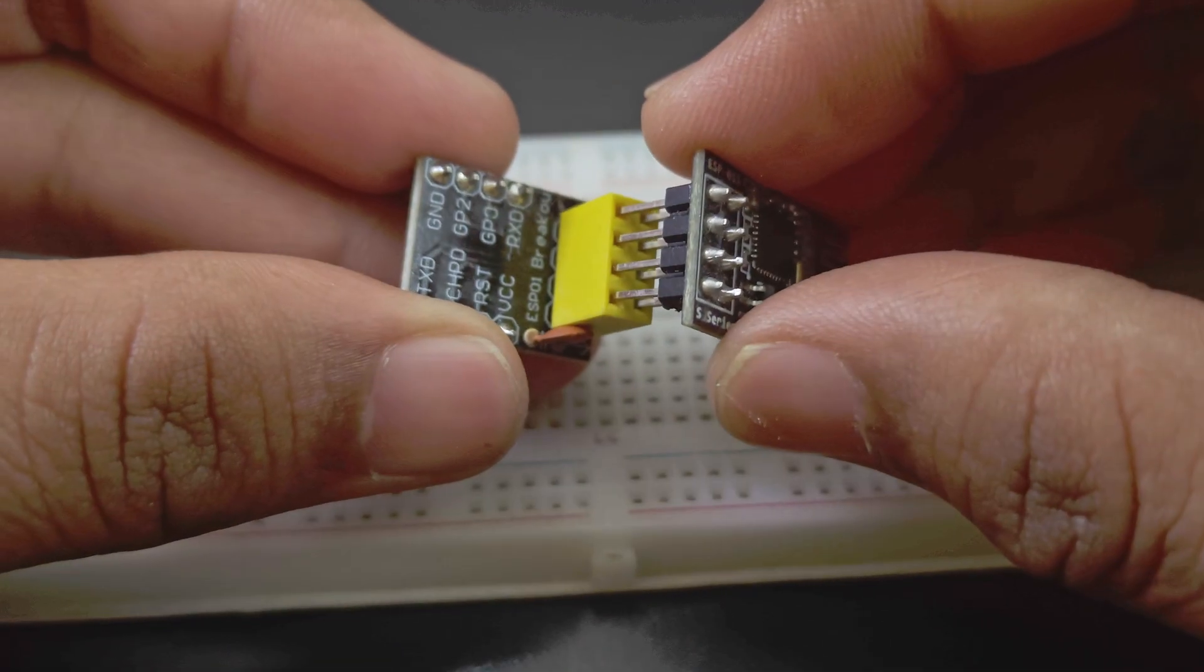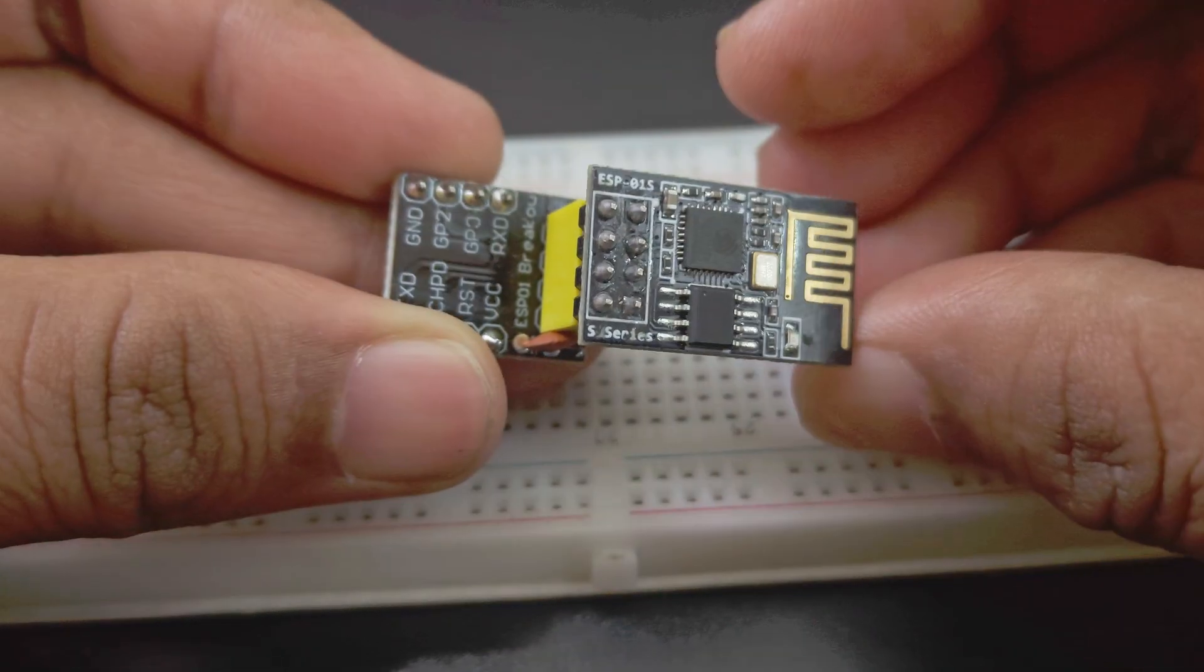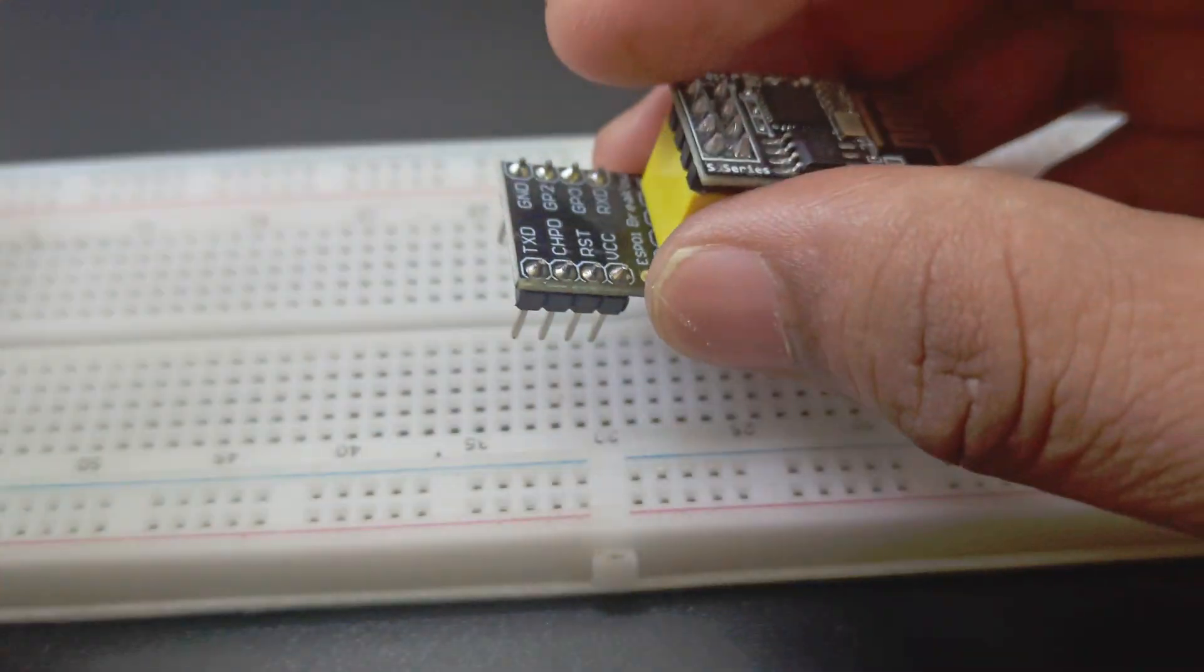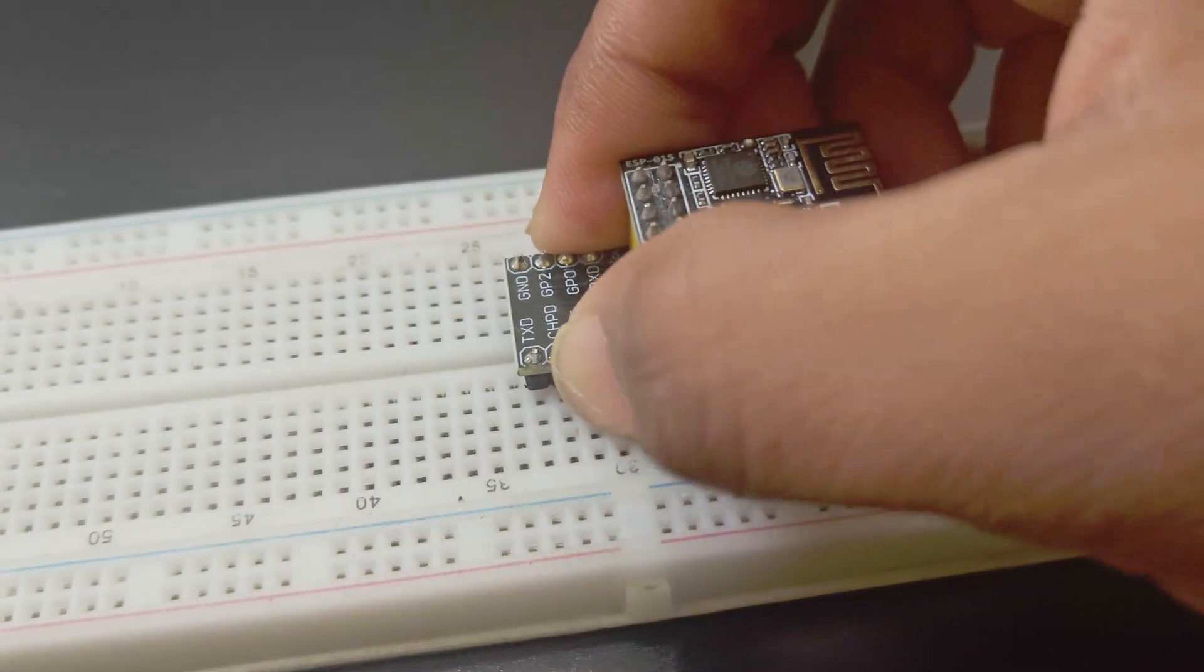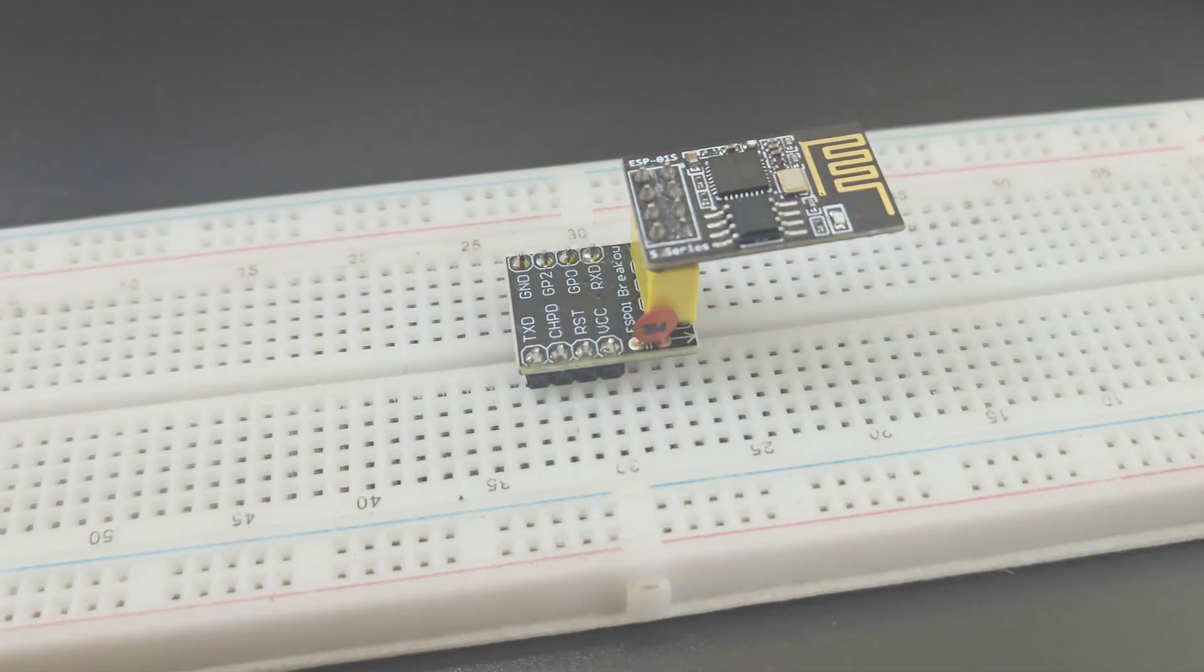The ESP01 goes on the adapter and the adapter goes on the breadboard and you're good to go.